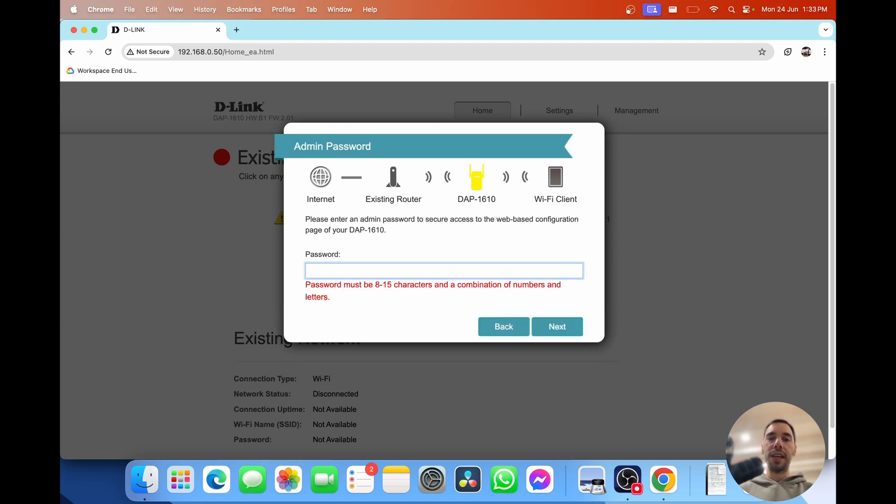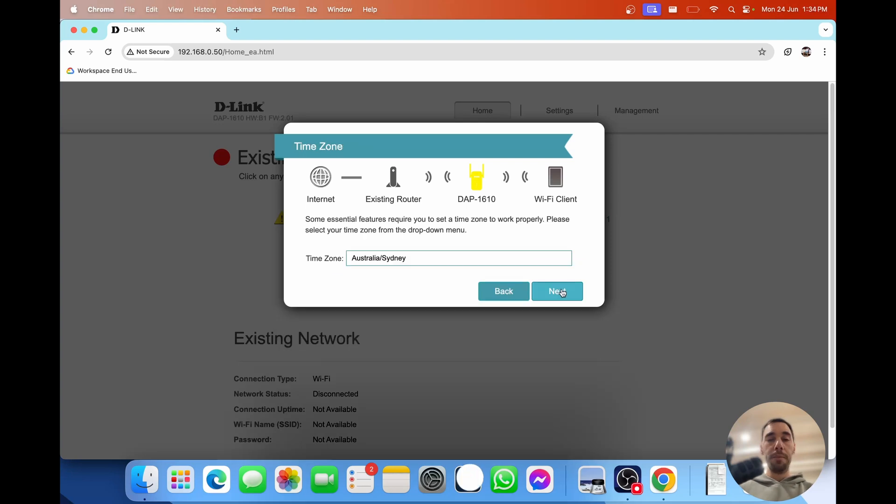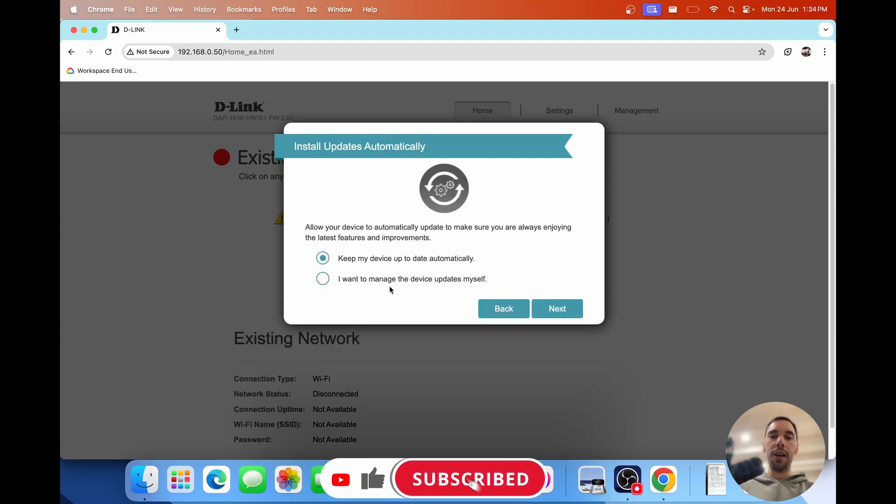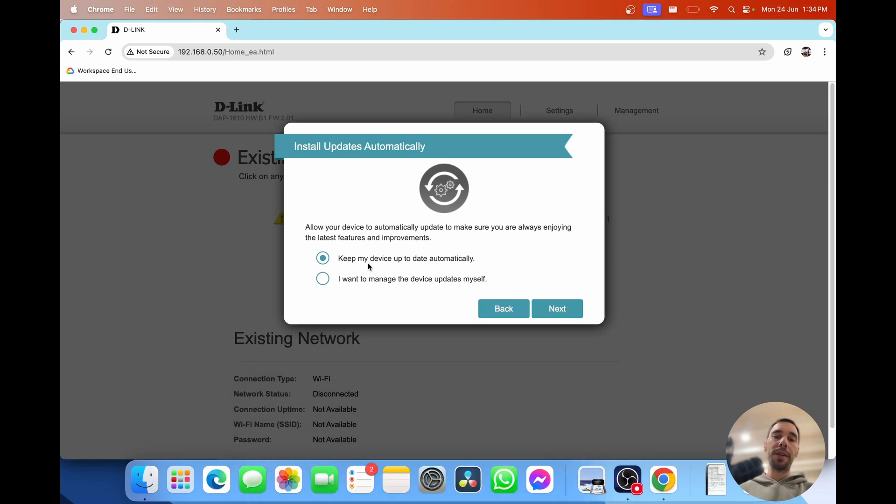Now I want you to set a password to lock your admin portal. Pick your time zone and then you can talk about installing updates here. You can either manage it yourself or I'd recommend keep your device always up to date by ticking the first button or the first box.